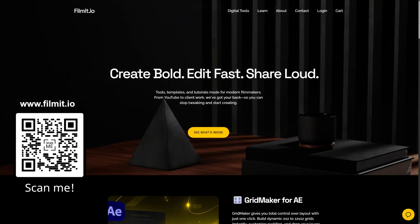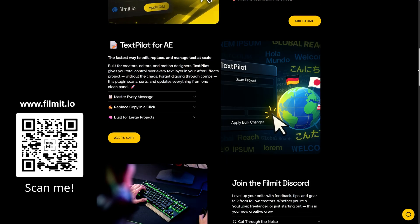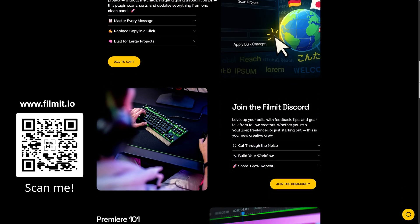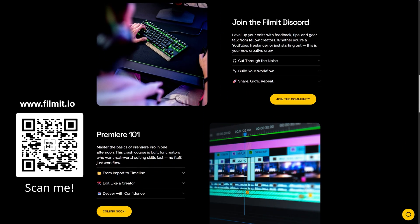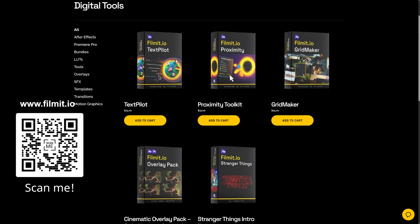And right before we finish up, I'll plug it one more time. Feel free to check out filmit.io. It is a resource for creatives made by creatives, AKA me and a small team of developers.